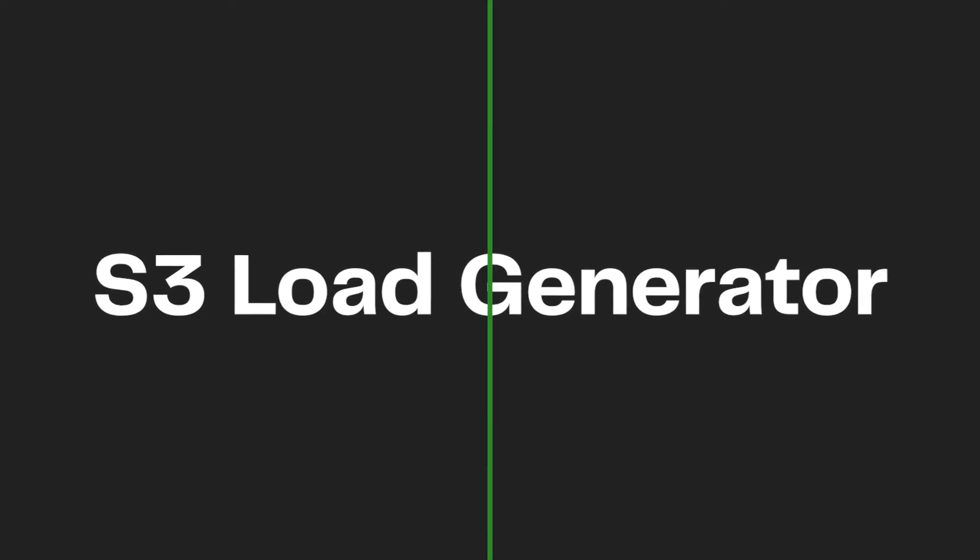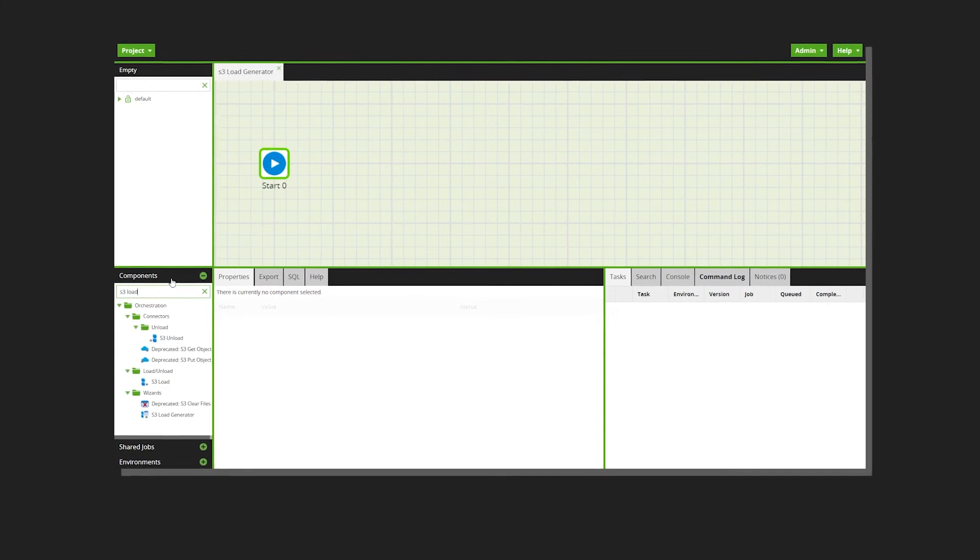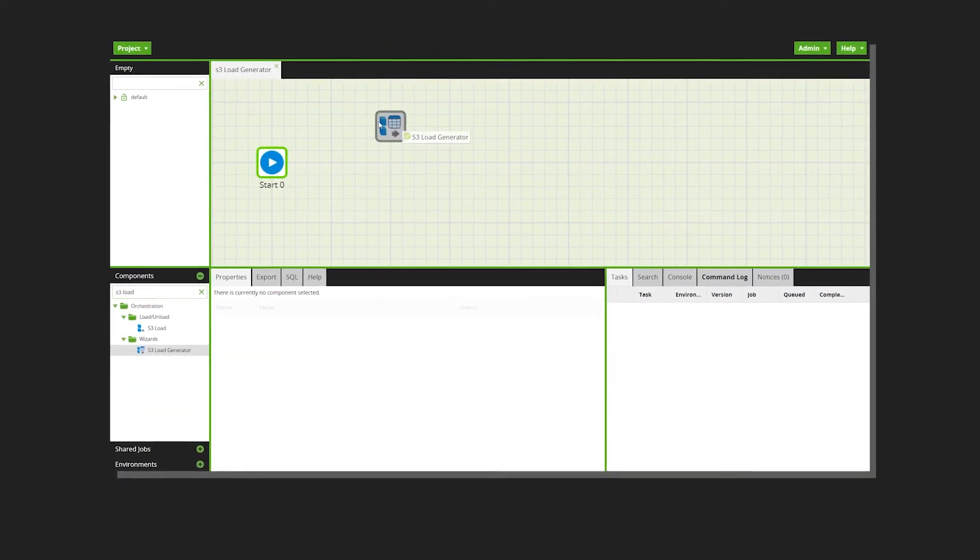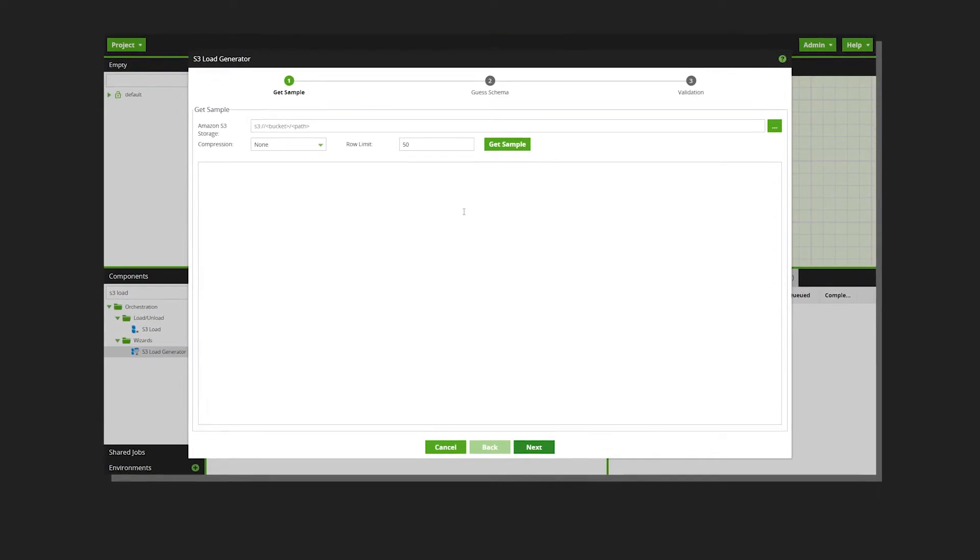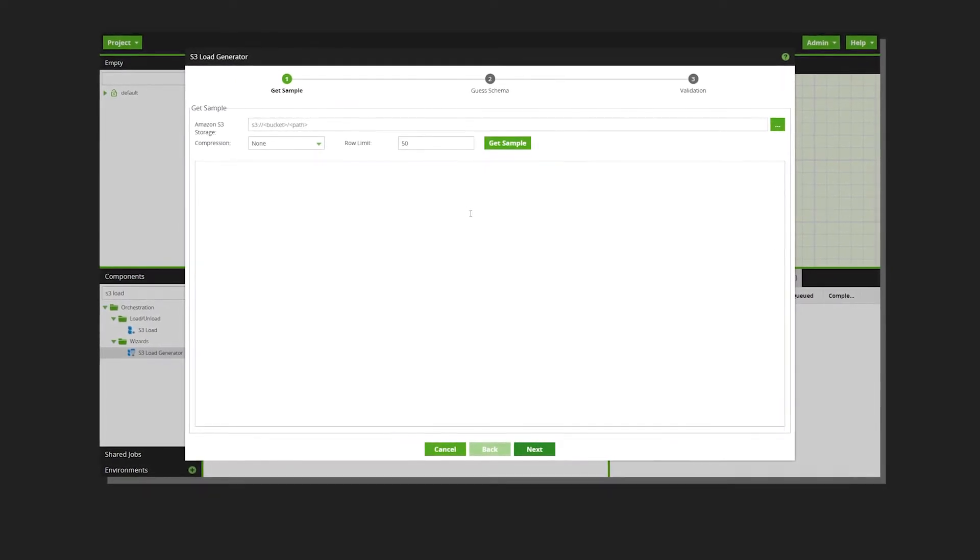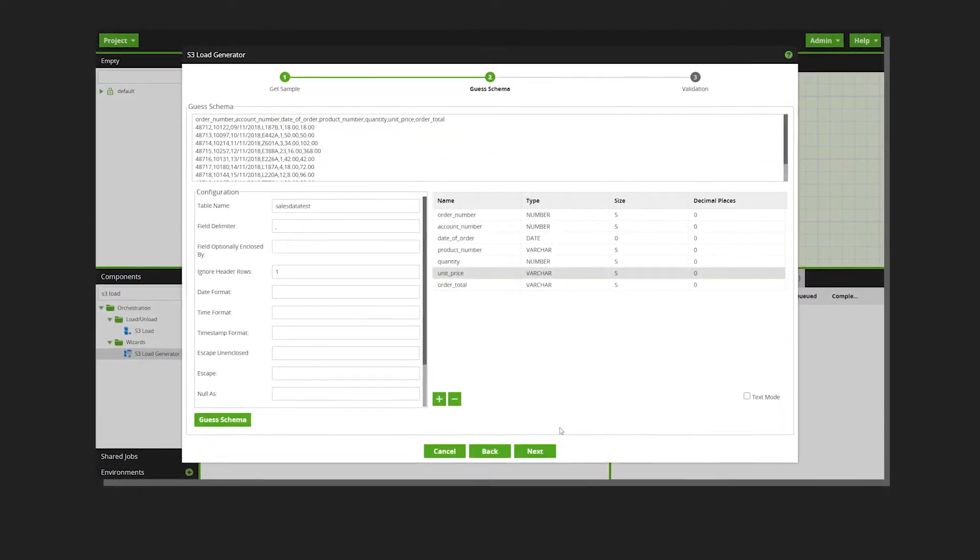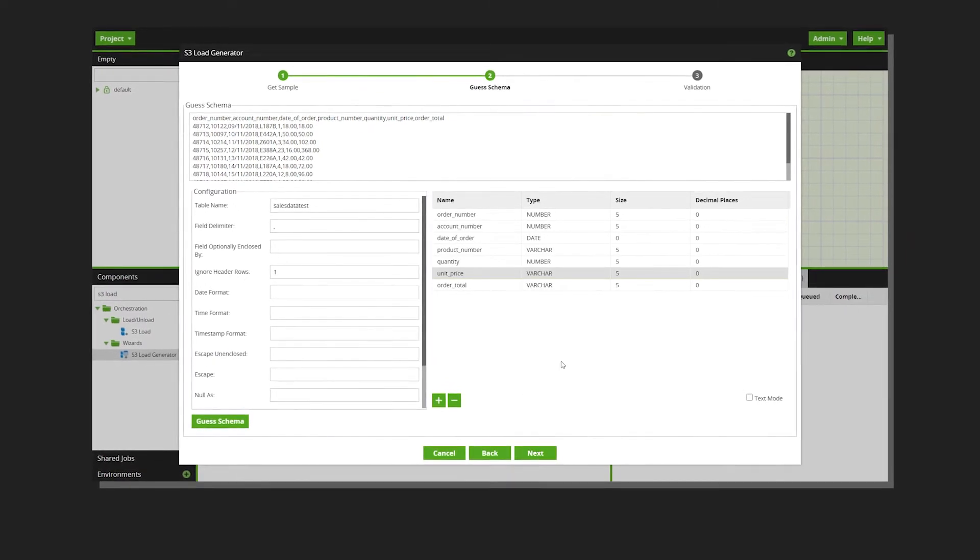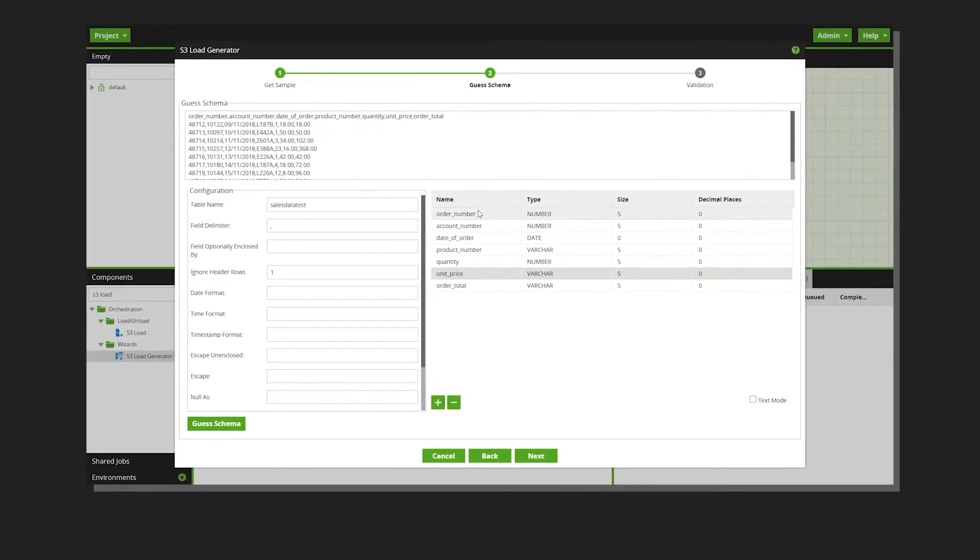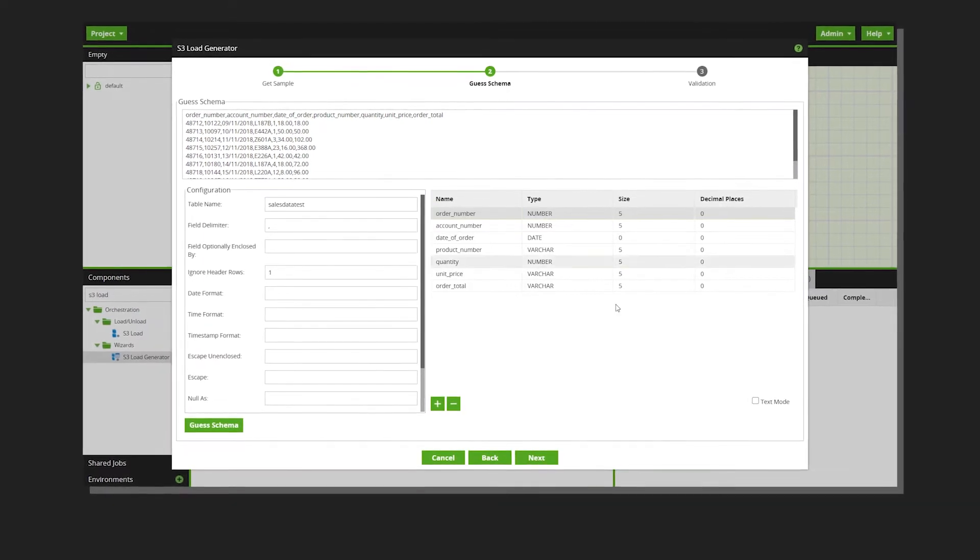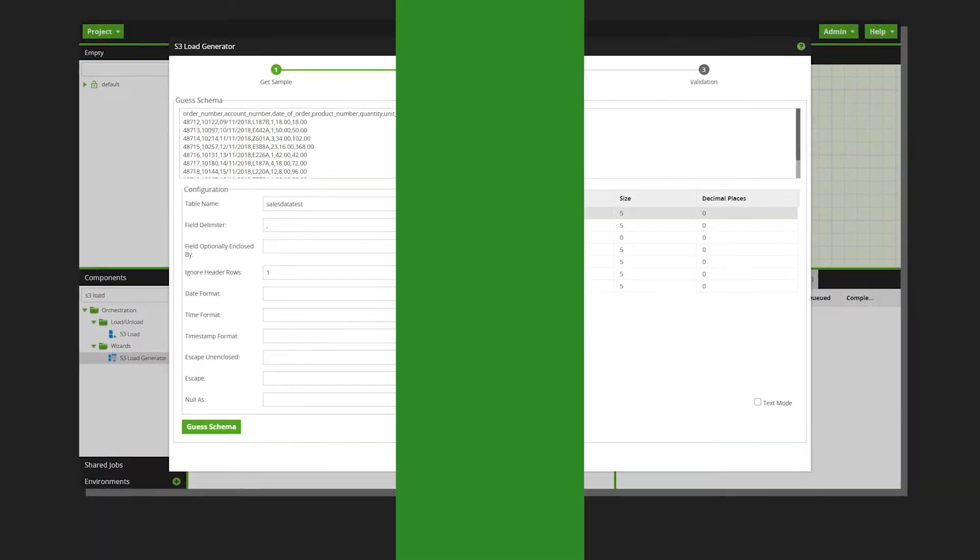The S3 Load Generator is a wizard that helps you load delimited data from public objects in an S3 bucket to a cloud data warehouse. Unlike common components, the Load Generator does not appear as a standalone component when dragged onto the job canvas. Instead, it takes the form of a wizard that lets you load and view files on the fly, altering load component properties and observing their effects without the need for a separate transformation job.